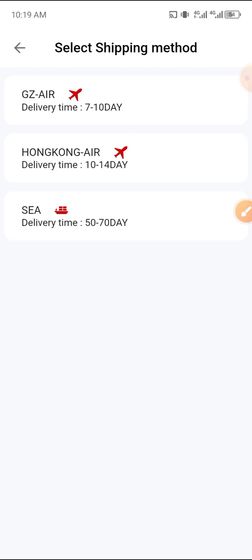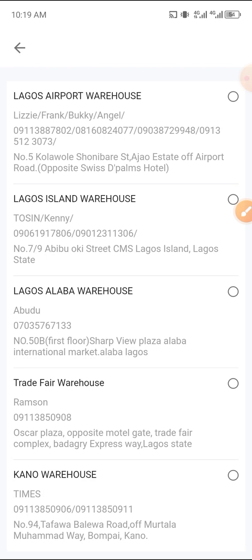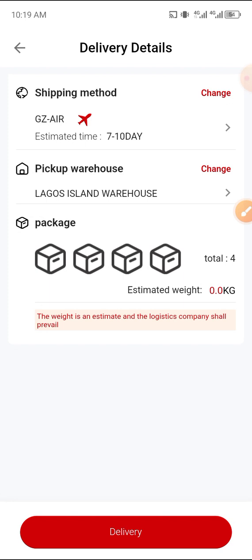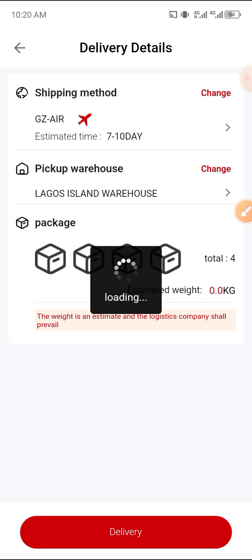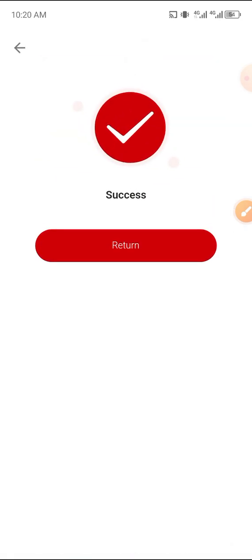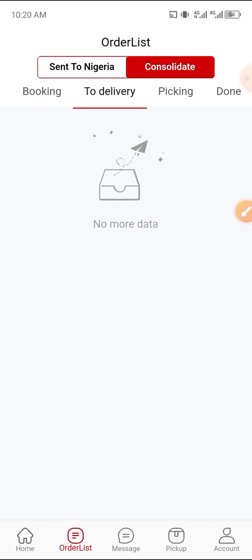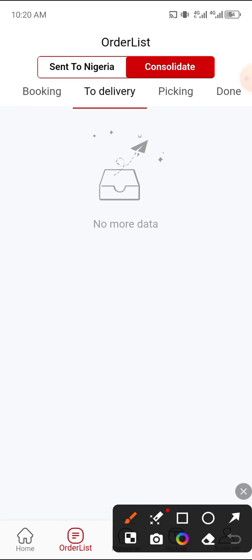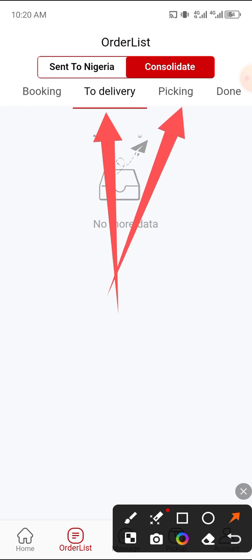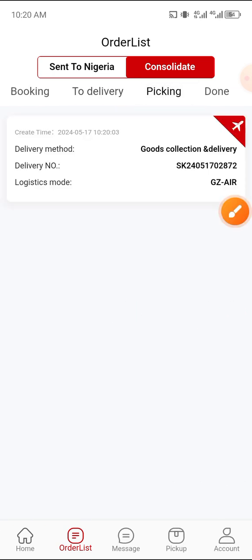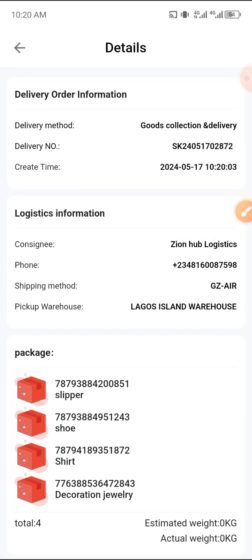Start by clicking on the shipping method and selecting which you want — air shipping, Guangzhou, Hong Kong (which is for battery goods), or sea shipping. I'm going to go with Guangzhou air shipping, so I'll click on it. Then select your warehouse — whichever one you want to pick from. I'm going to select Island. Once selected, click on 'Delivery.' It will load, and this means it is processed — you've already applied for shipping. They will now pack the item, take it to the airport, and ship it to Nigeria. You can see it has moved to 'Packing' status — this is the breakdown of your order, including the tracking number.